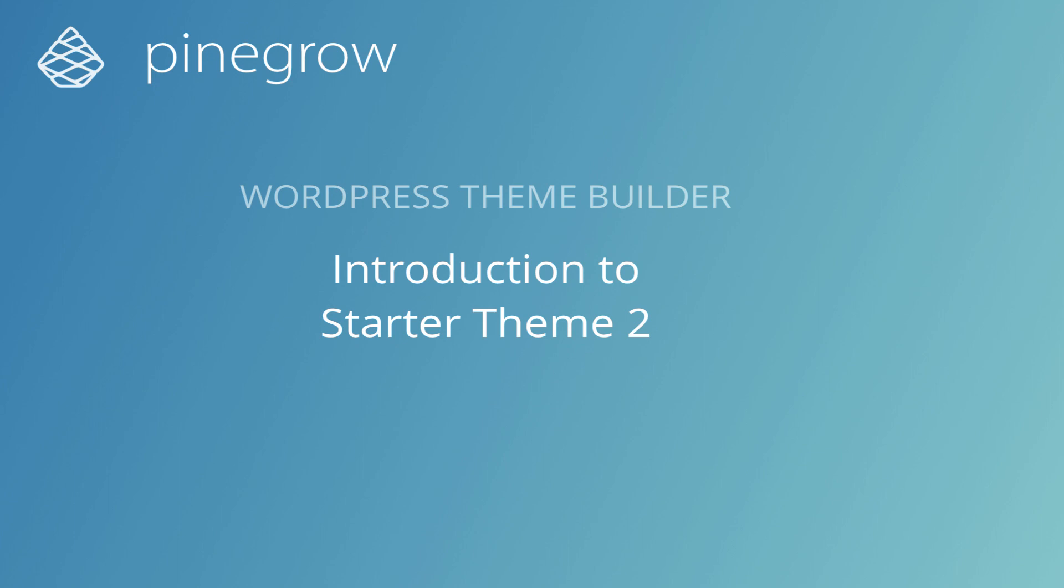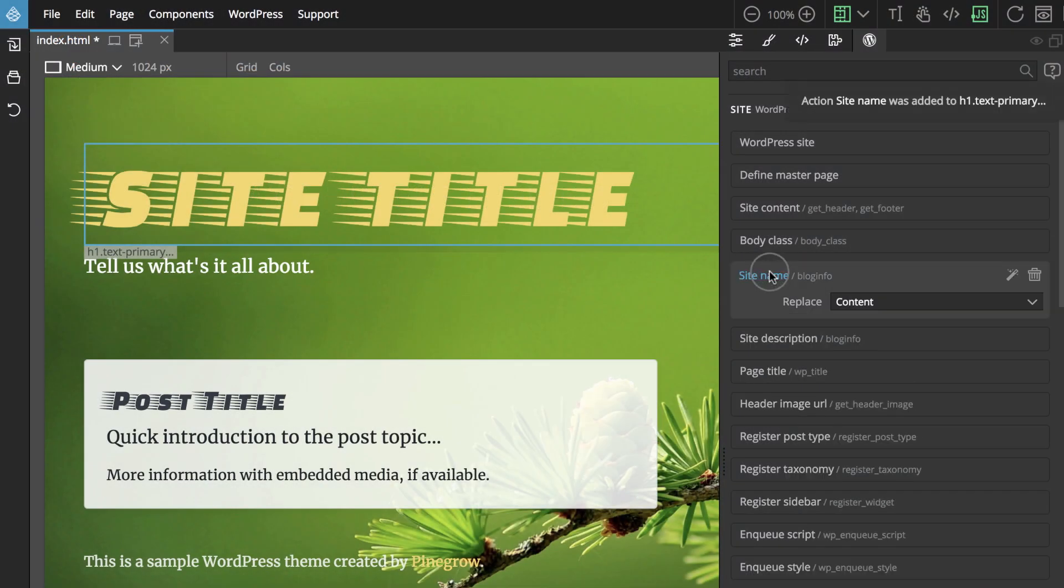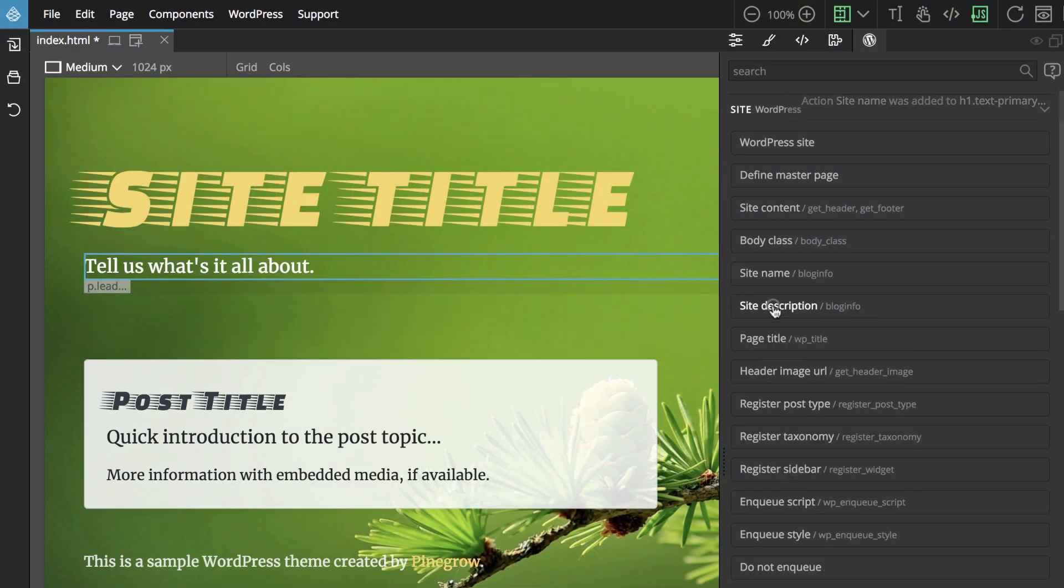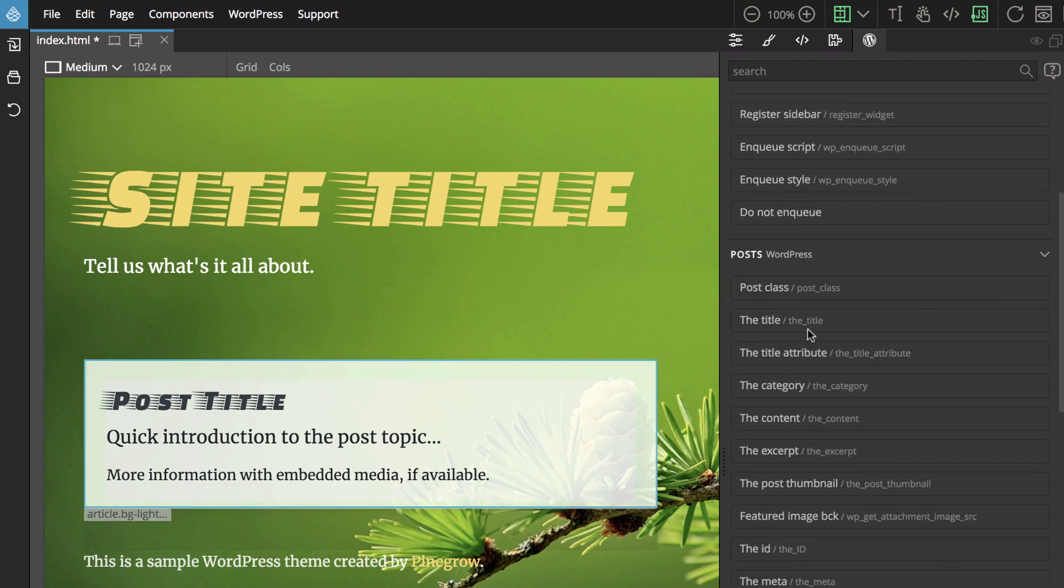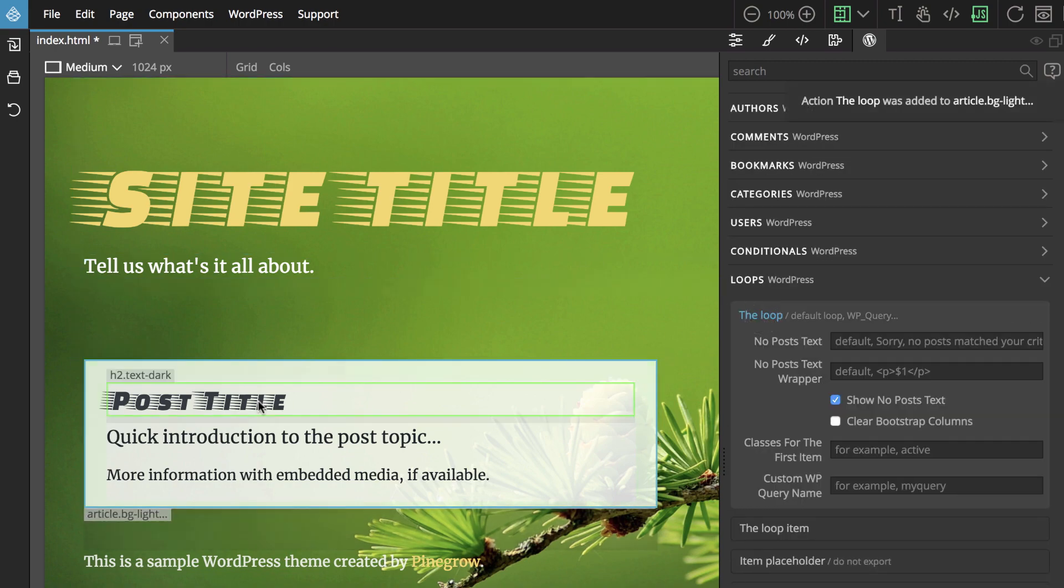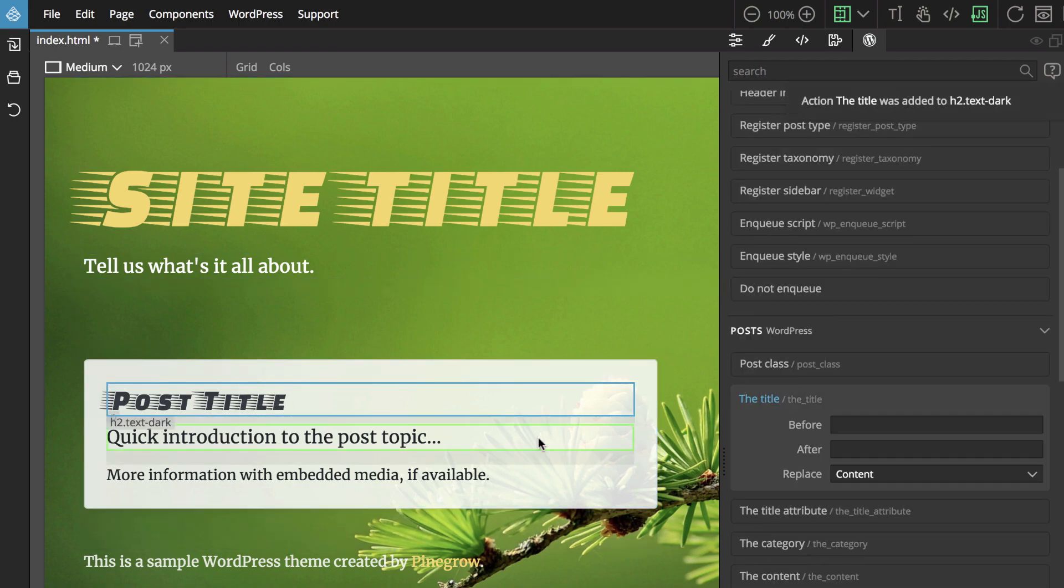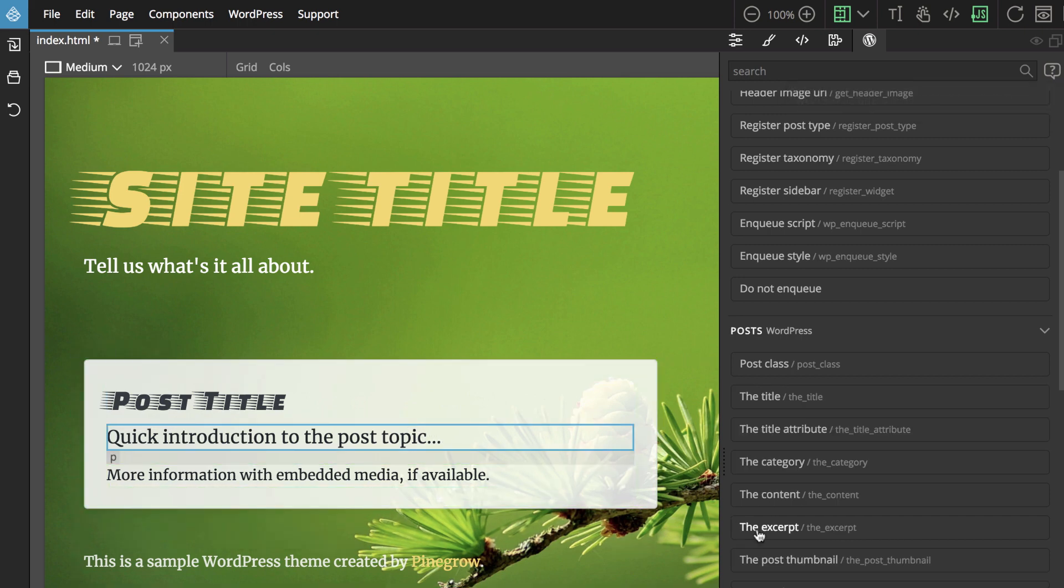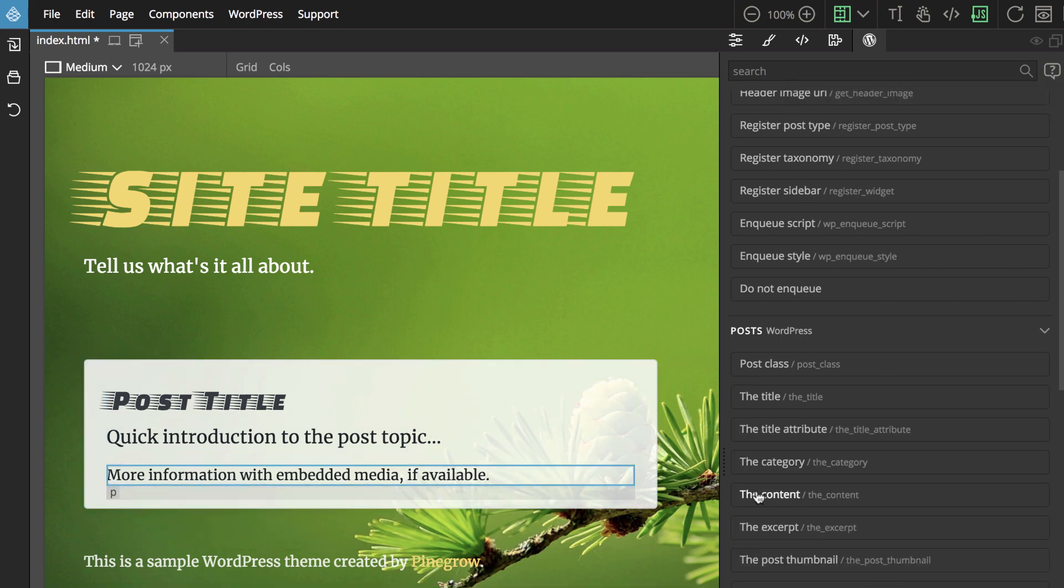Pinegrow is not just a website builder, it also lets us convert any HTML website into a fully featured WordPress theme. And although we can get from HTML to a functioning WordPress theme in just a couple of minutes,